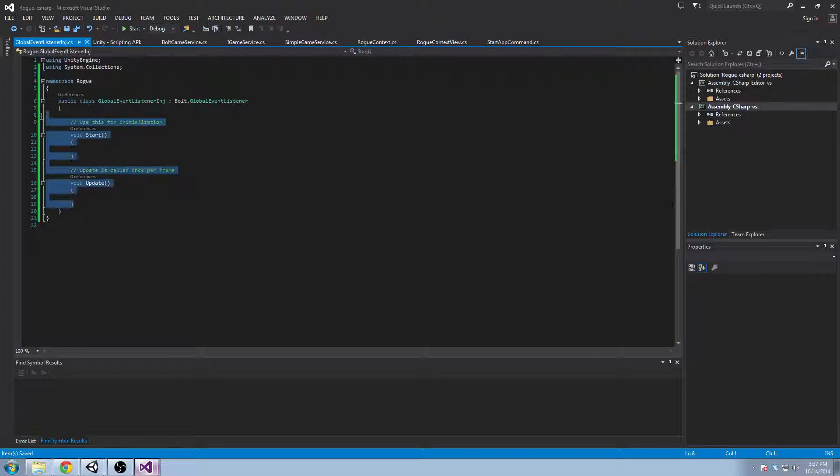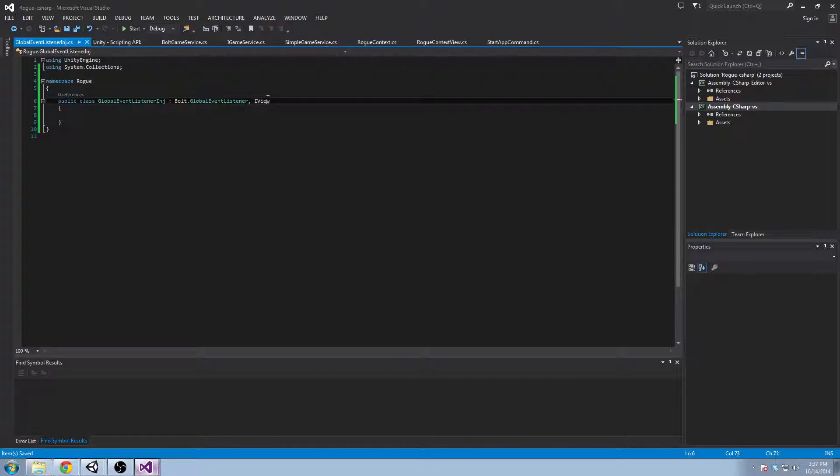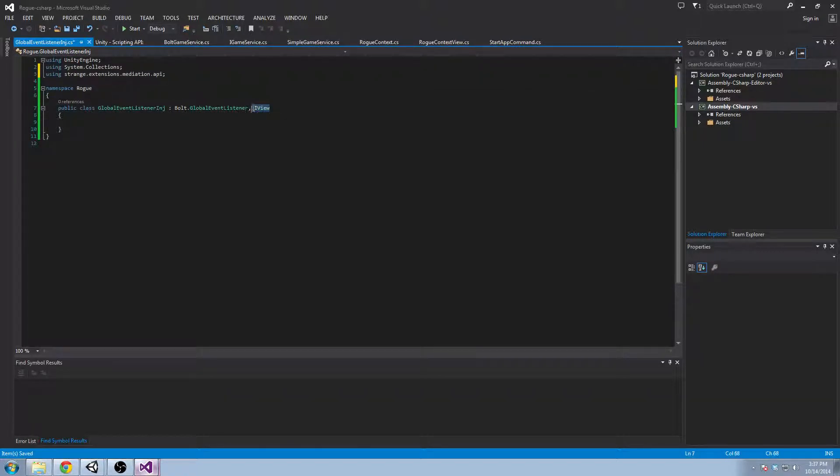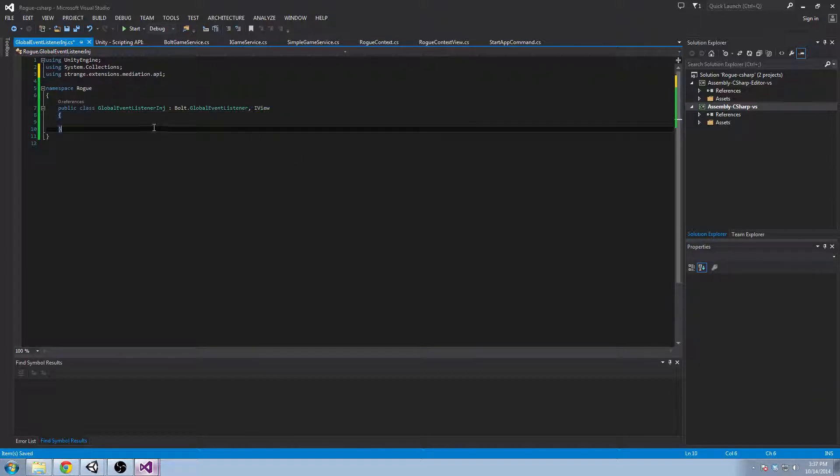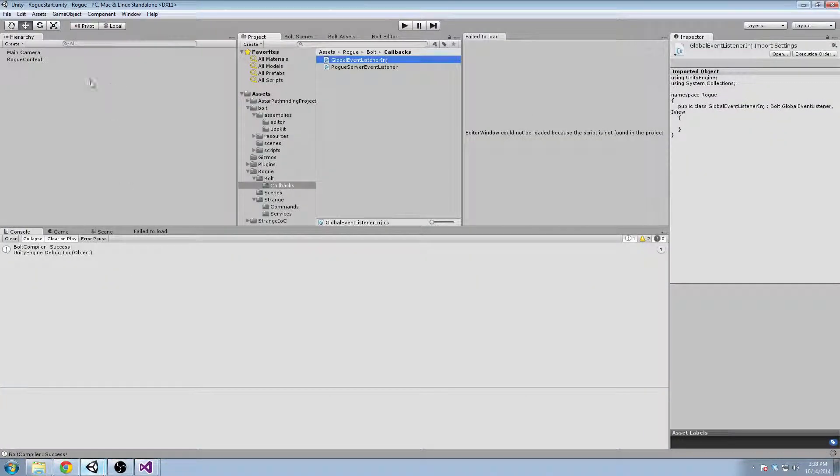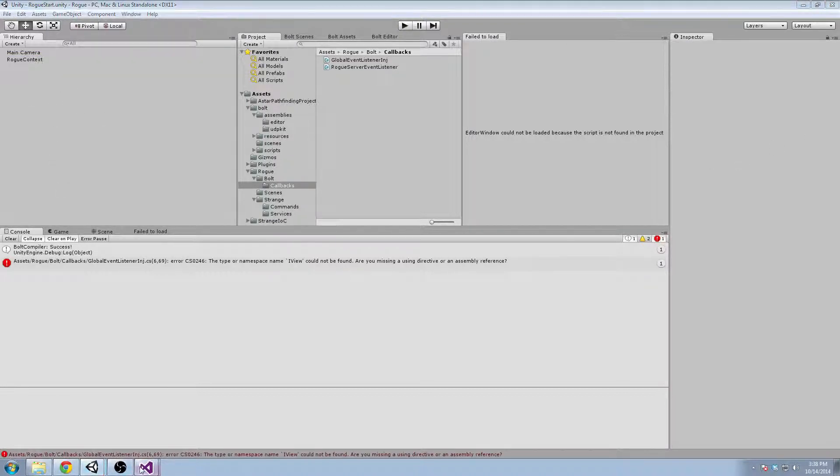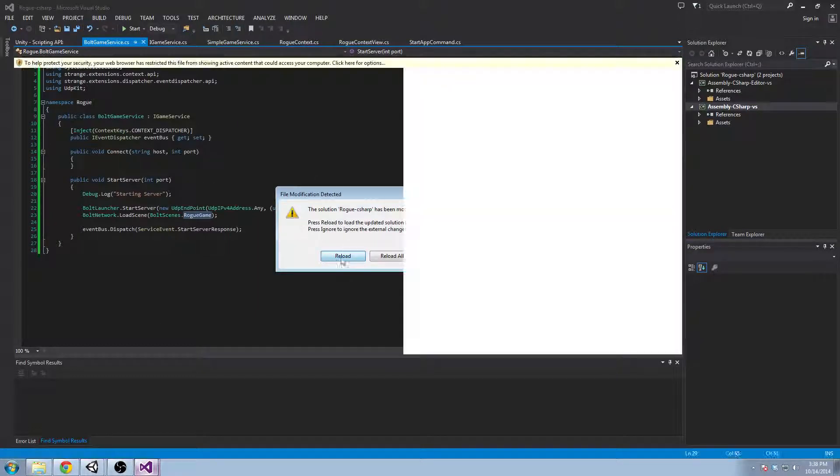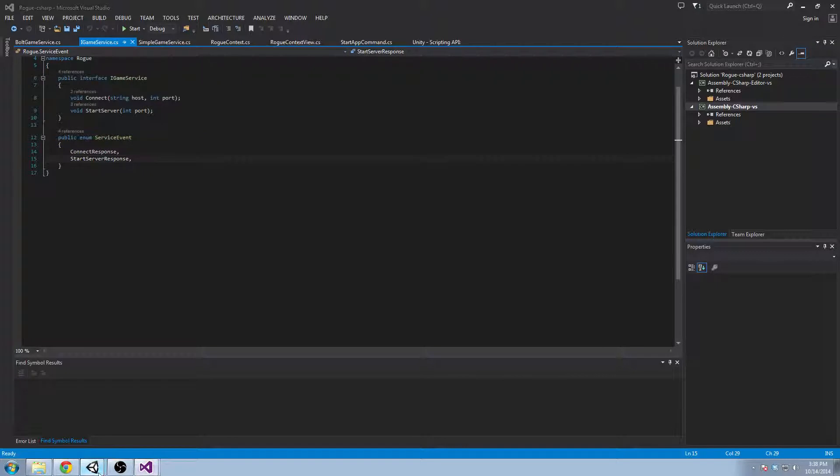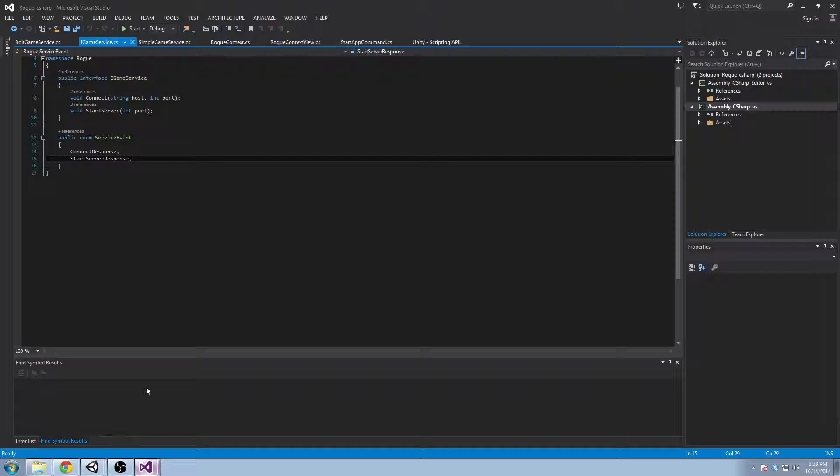And what are we going to do here? Well, first things first, we need to implement the IView. The only thing we're going to do in this class is implement the IView namespace which is from Strange extensions mediation. And this is something that if you put it on a mono behavior, on its awake method, it'll look for the context view in its parents. So Strange generally requires that the classes that get injected are children of the main context view. But in this case, Bolt manages the instantiation of its global event listeners in a different place. So you can't have it as a child of this object right away.